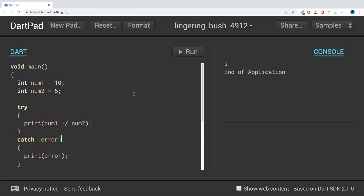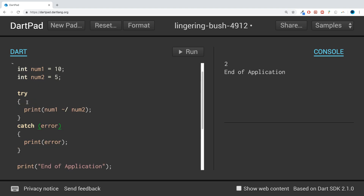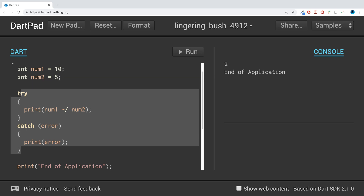In this Dart programming video I'm going to show you the finally block. The finally block is a little block of code that is attached to the end — it's an optional addition to the try block, and it is always triggered regardless of whether or not an exception is picked up.